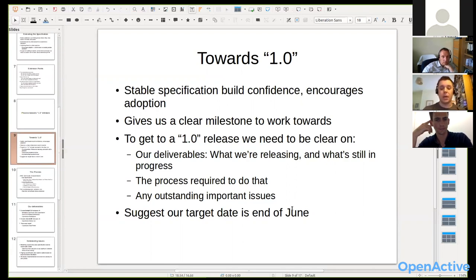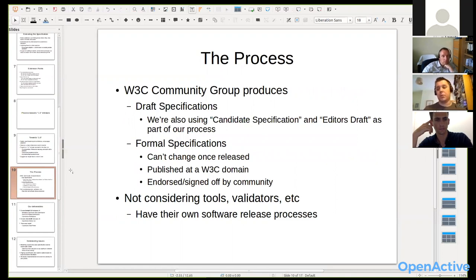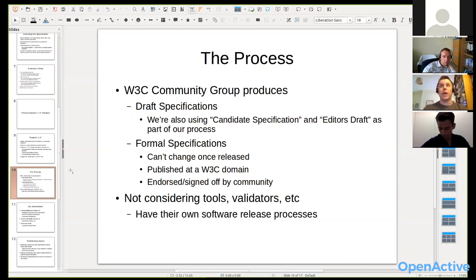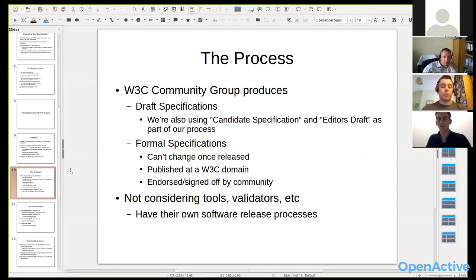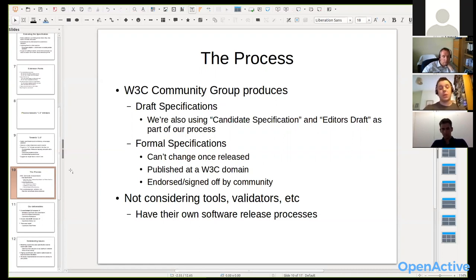I'd like to get to 1.0 for some deliverables by end of June. As a W3C community group, W3C recommends a fairly lightweight process. They allow community groups to publish deliverables as either draft specifications or what they call a formal specification. Everything we've produced so far is a draft specification from a W3C point of view, but we've been labeling our opportunity data spec as a candidate specification to indicate it's a relatively stable basis to work on.